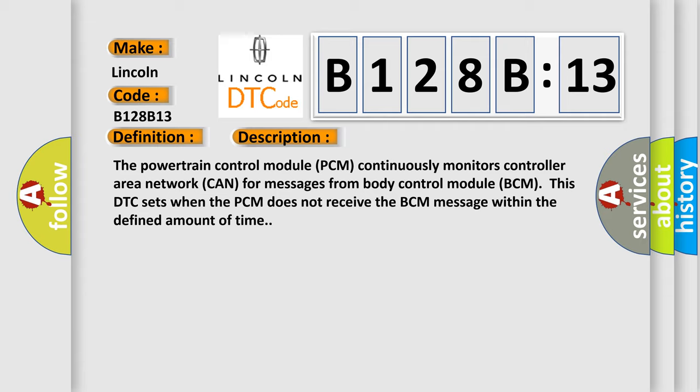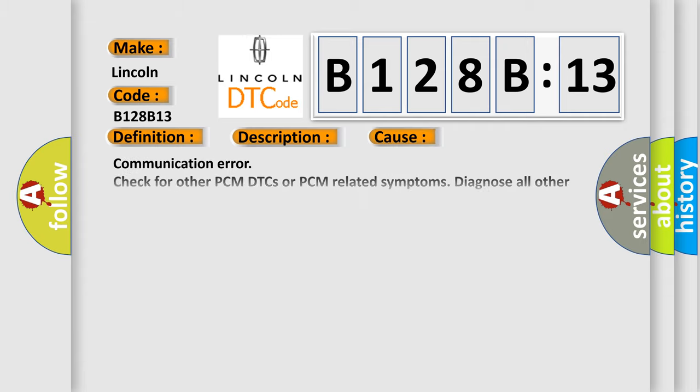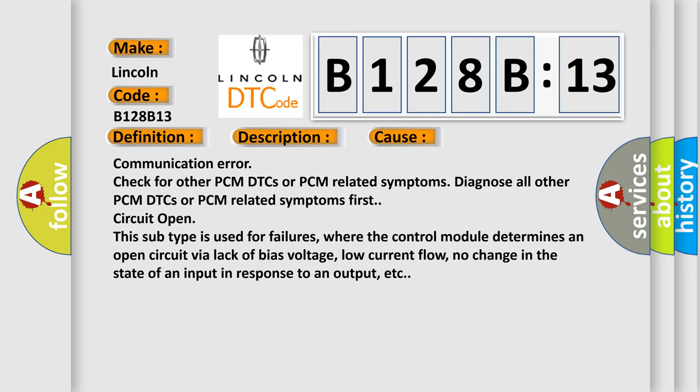This diagnostic error occurs most often in these cases: Communication error, check for other PCM DTCs or PCM related symptoms. Diagnose all other PCM DTCs or PCM related symptoms first. Circuit open.